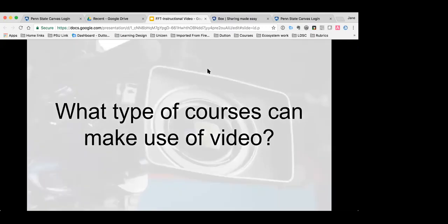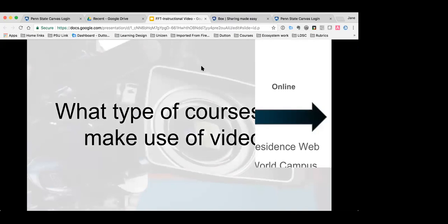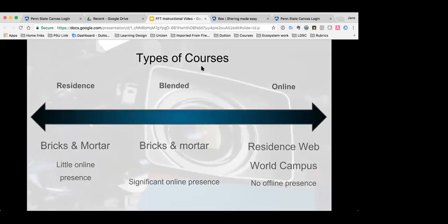What type of courses can make use of video? All types. You can integrate video into a resident course, a blended course which has significant online presence, or fully online courses — whether a resident web course or courses offered through the World Campus with no offline presence whatsoever.